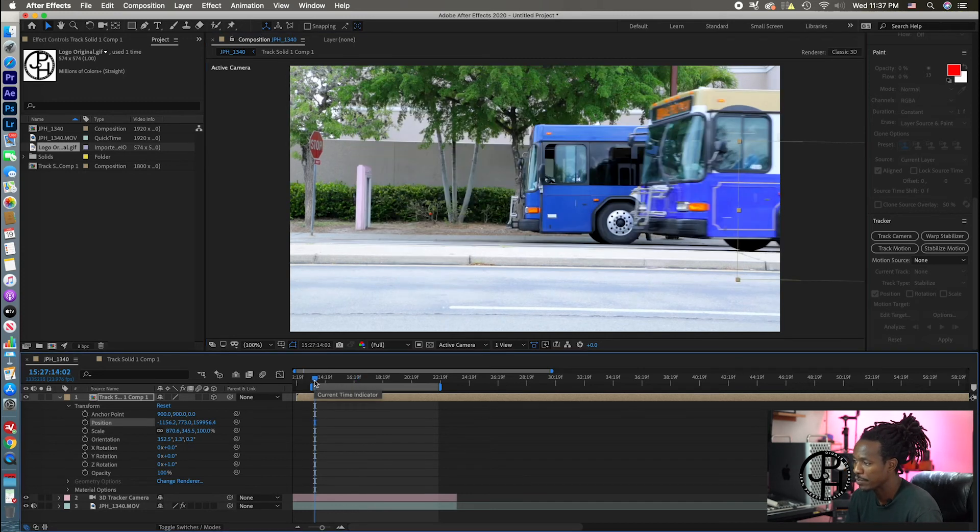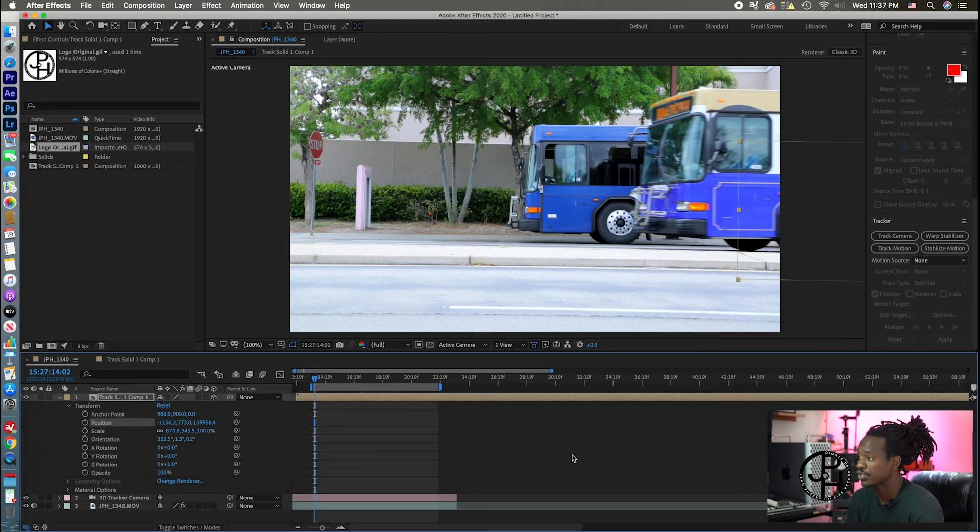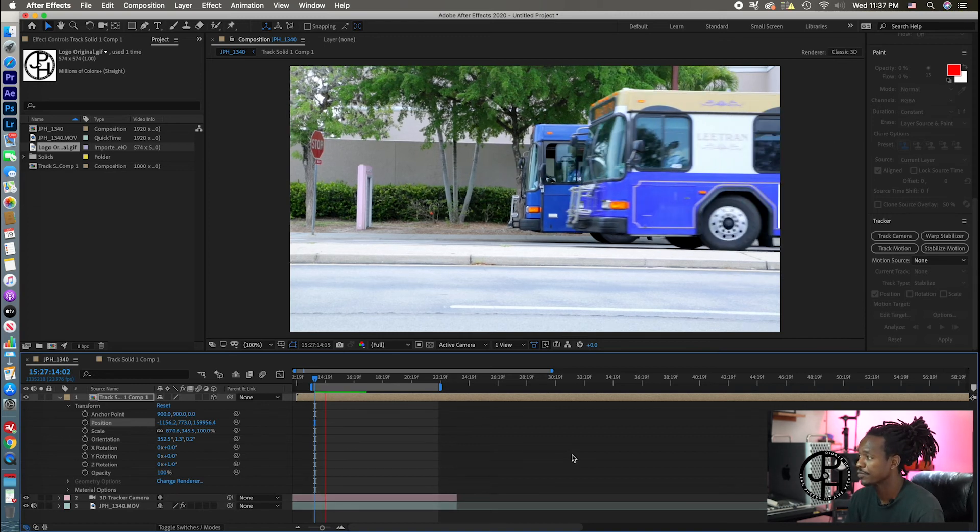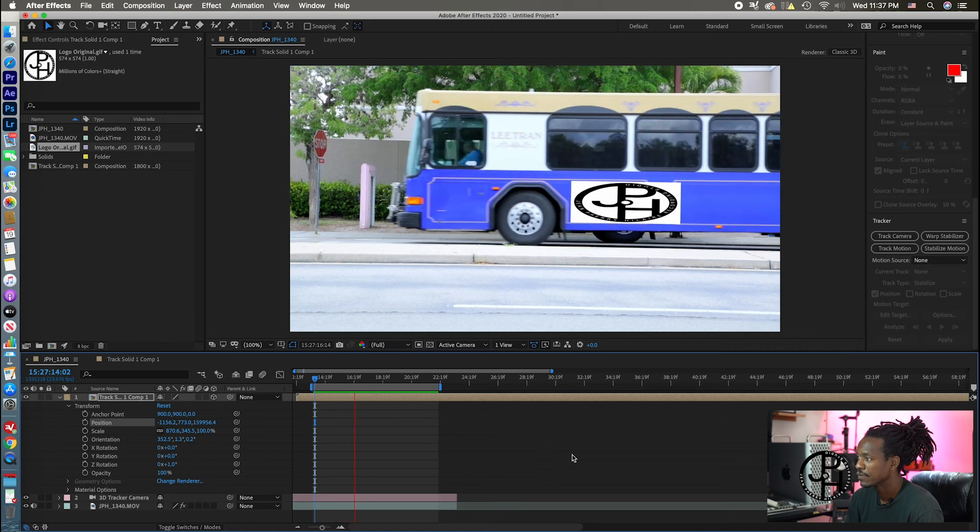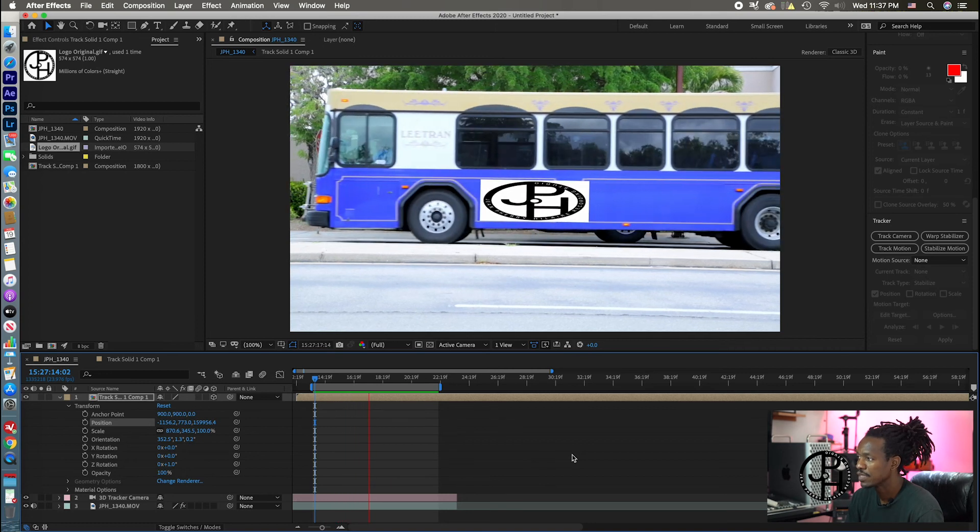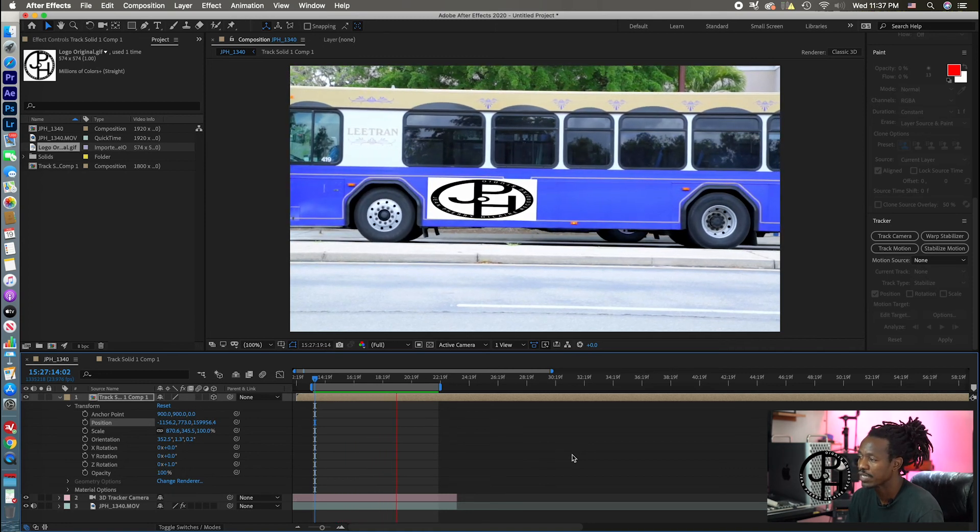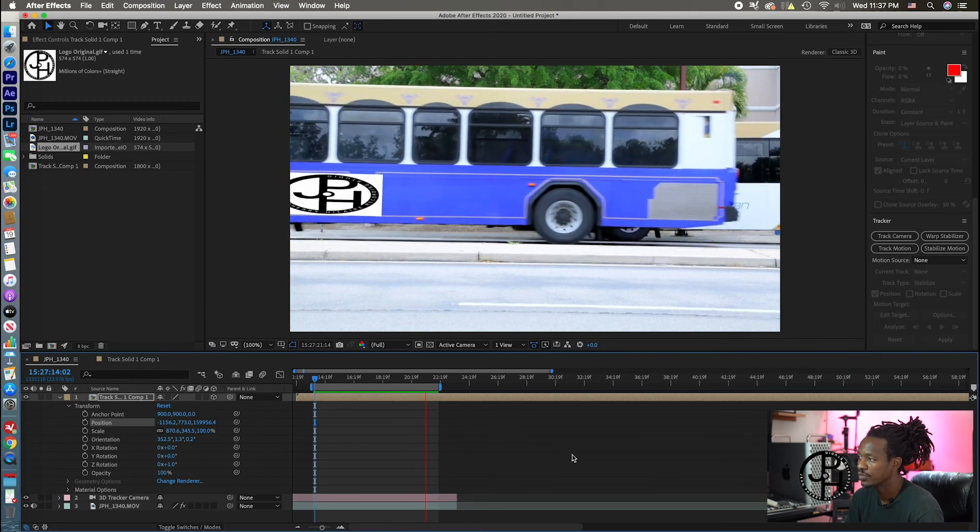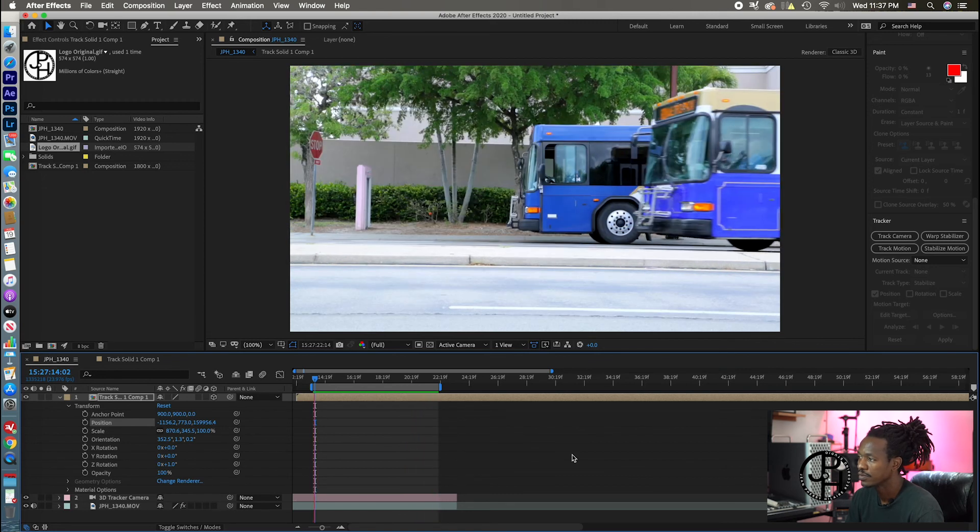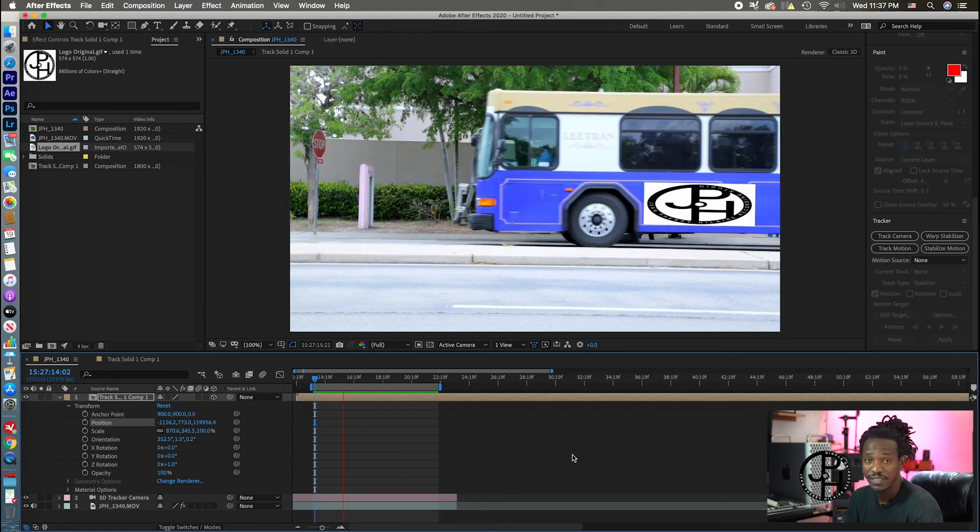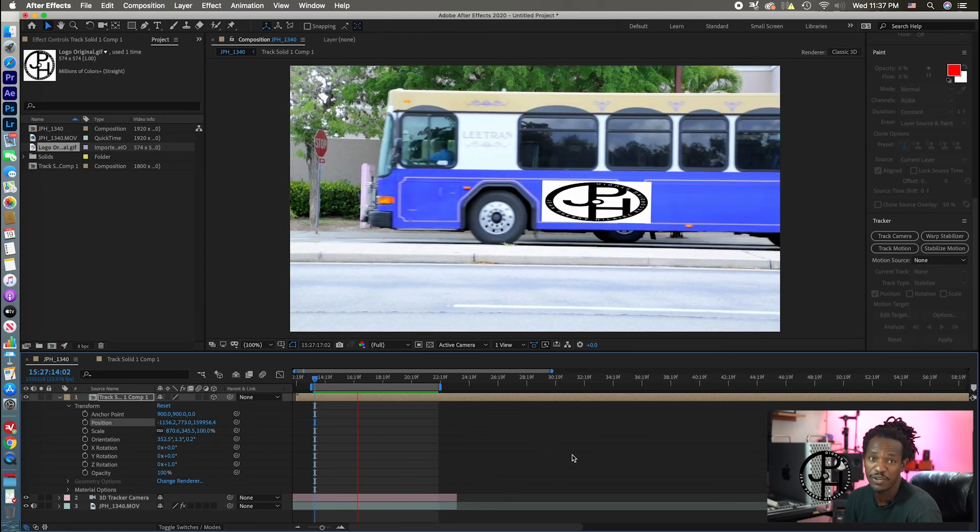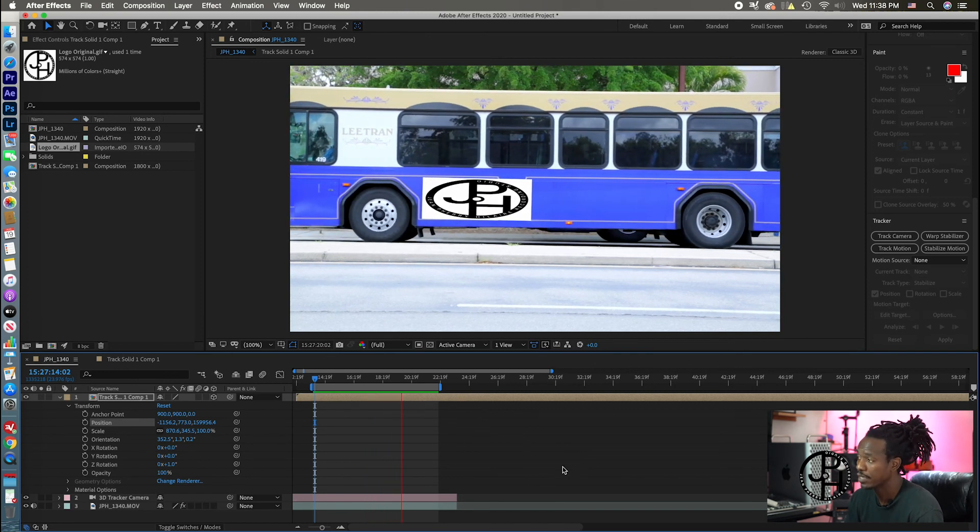Now, if I play the bus all the way from the beginning, look at what happened. The logo sticks with the bus. That's what I was going to show you. Look, you see the logo stays with the bus until it takes off and is gone. You see, that's the way you achieve those kind of things that the bus has been running.